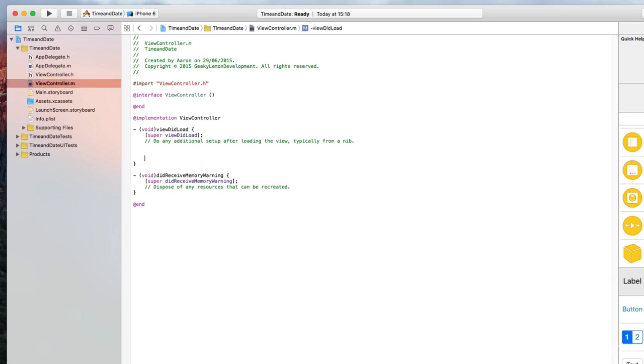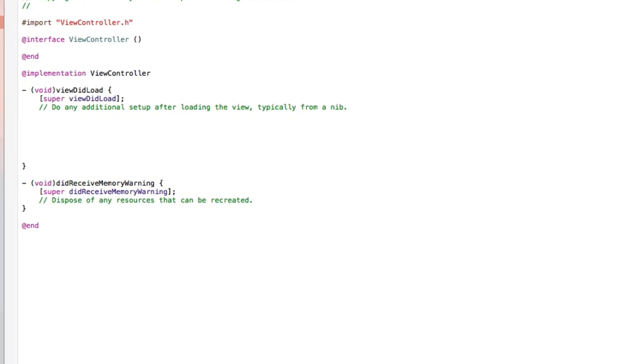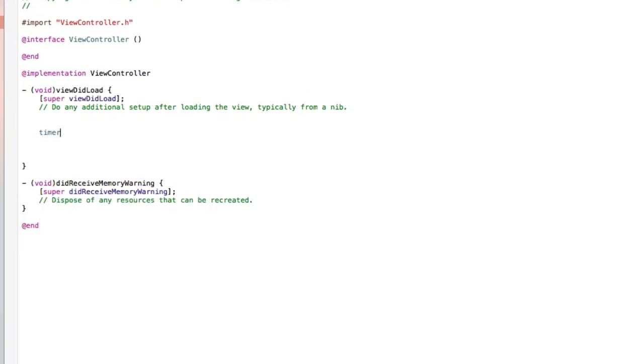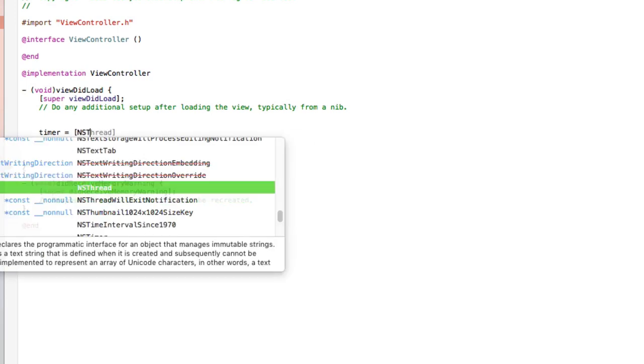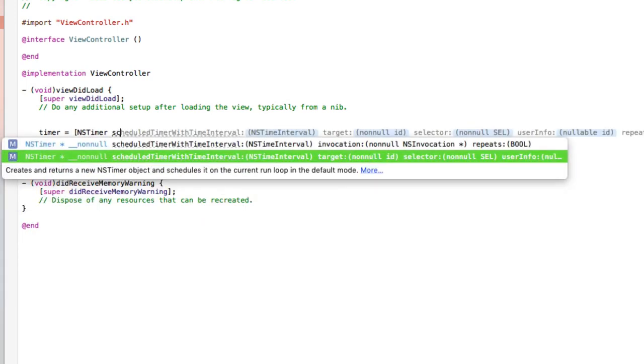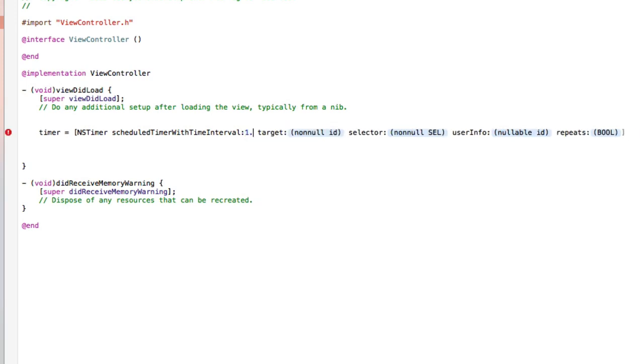So in the view did load, we're just going to space it out, and we're going to create our NS timer formatted. So the name of our timer, which is timer, space equals space, and then we're going to do bracket NS timer, space, scheduled timer with time interval. We need the one with a target selector and user info and repeats. In the first highlighted section, we're going to put how often we want it to update. Now, as we've got a time and date, the date will only really update every 24 hours. It's more for the fact of our time. Now, our time is going to be displaying the seconds also, so we obviously want that to update every second. So we do 1.0.